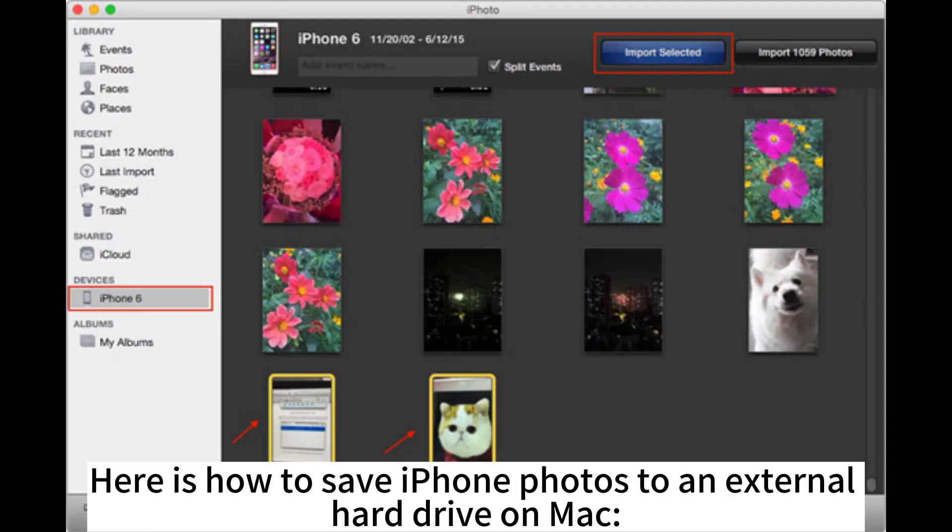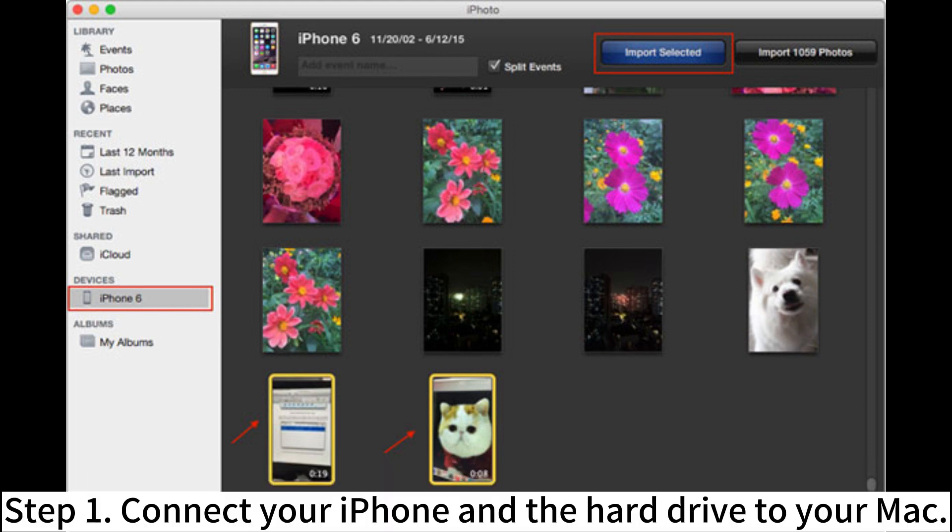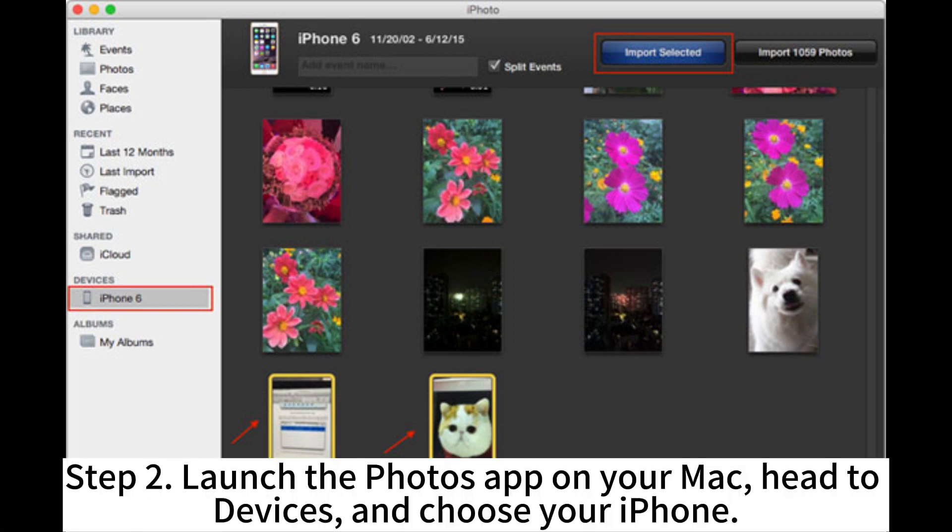Here is how to save iPhone photos to an external hard drive on Mac. Step 1. Connect your iPhone and the hard drive to your Mac.